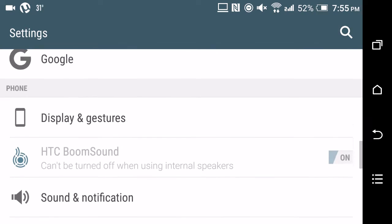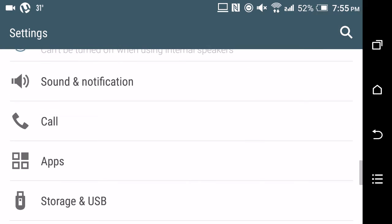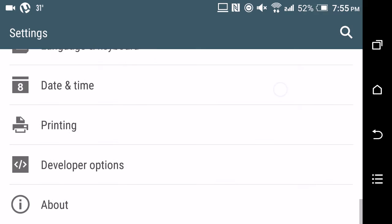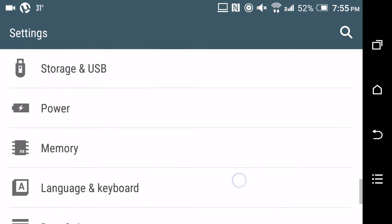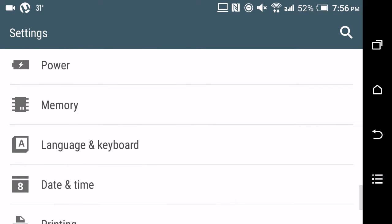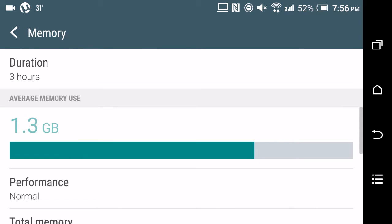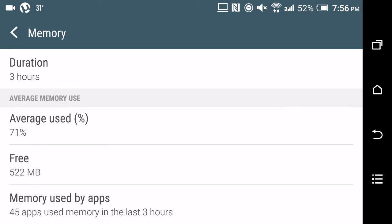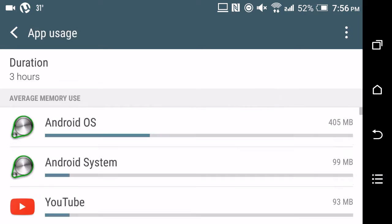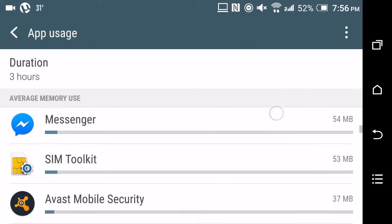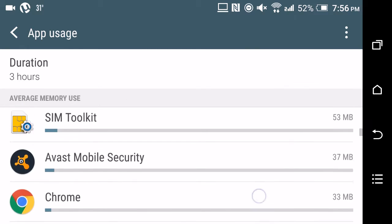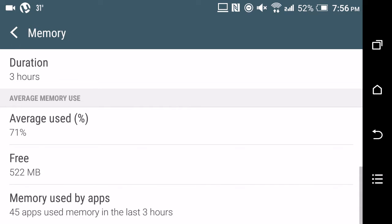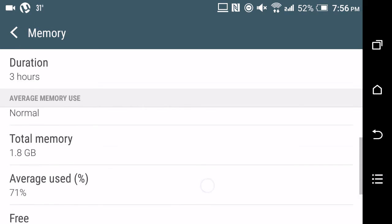Besides that feature, there's also a memory feature over here. You can actually find out which apps are using more of the battery and memory, so you can plan accordingly. When you're going to run a heavy app, you can probably turn off those apps.